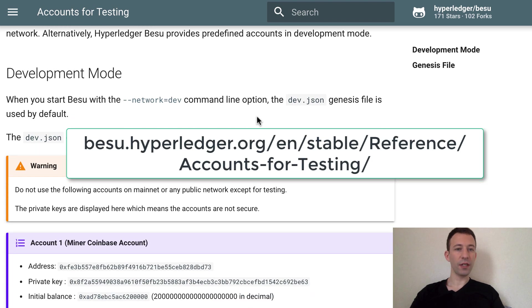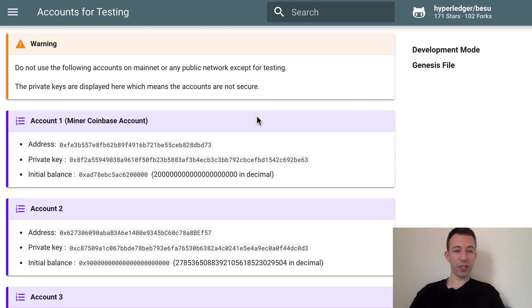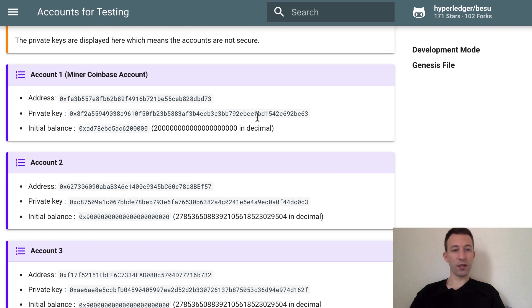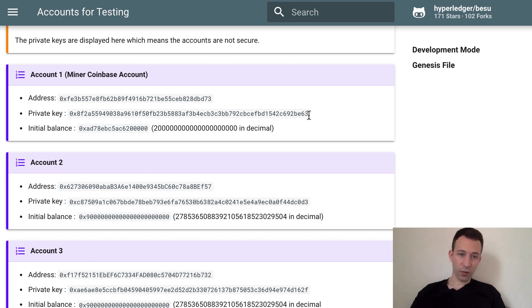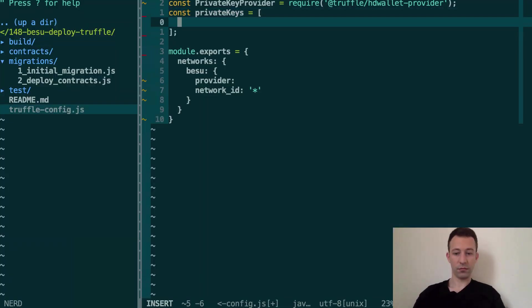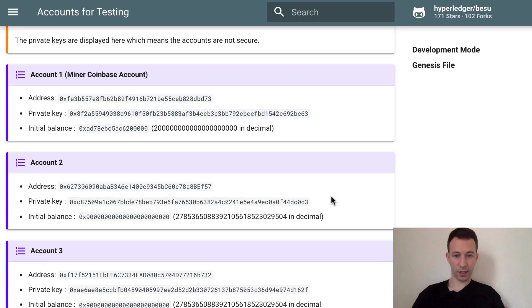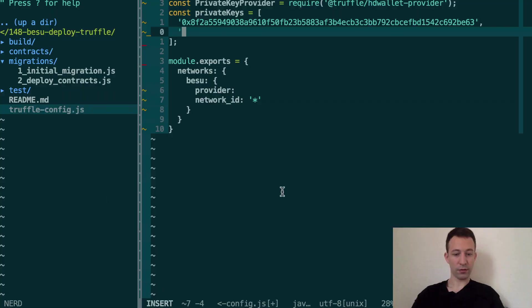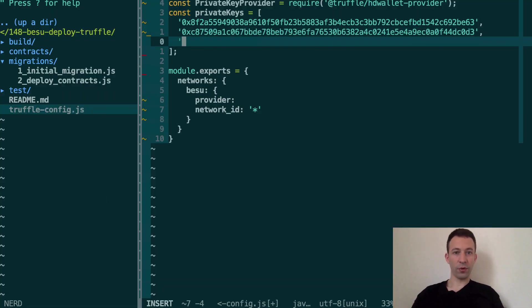So here if you go to this URL and you scroll down then you will see the list of all these addresses that are pre-funded for you. So you see the address and the private key and the balance for each of them. So we're going to copy paste the three private keys. First one, second, and third one.